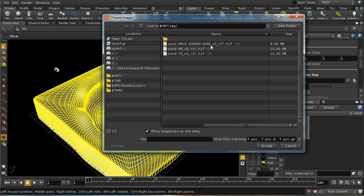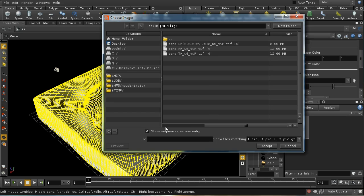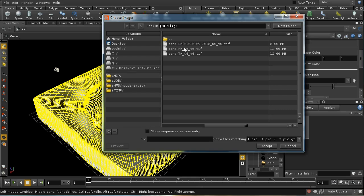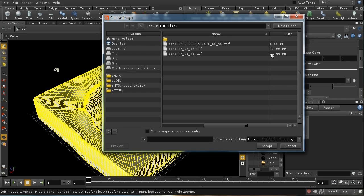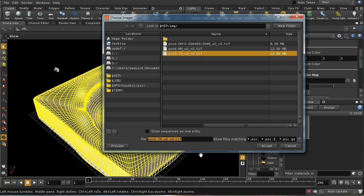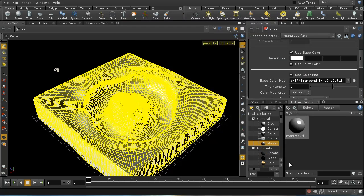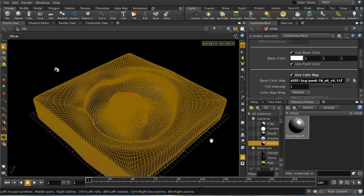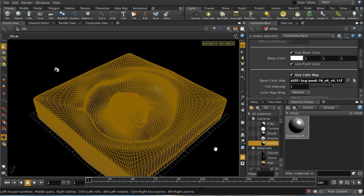You'll see that the maps exported from ZBrush have these rather complicated names, and this confuses Houdini because it thinks some of the numbers present are frame numbers. You need to turn off 'show sequences as one entry.' We've got pond_dm—that's a displacement map, pond_nm—that's a normal map, and pond_tm—that's the texture map, the color. Notice these are absolutely huge TIFF files, and you may want to convert them into RAT textures in advance so you don't delay your renders.